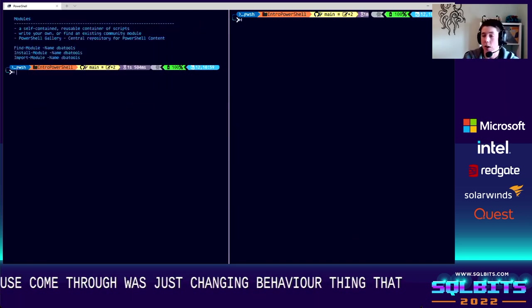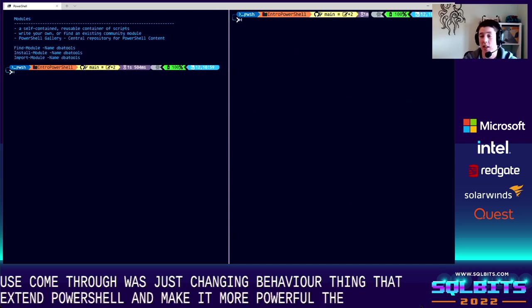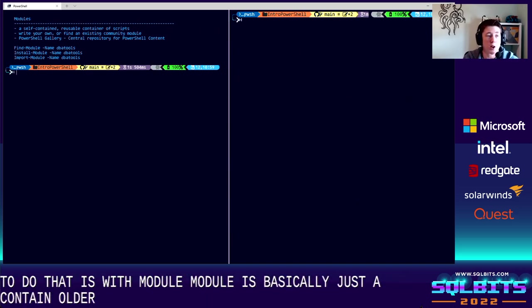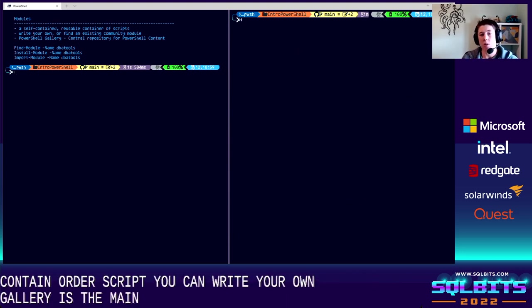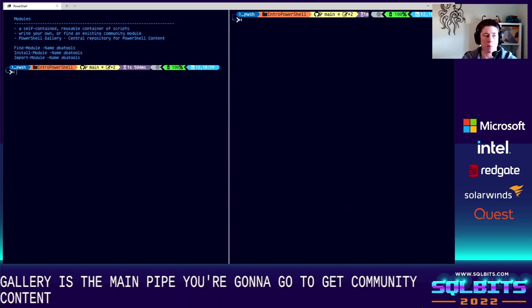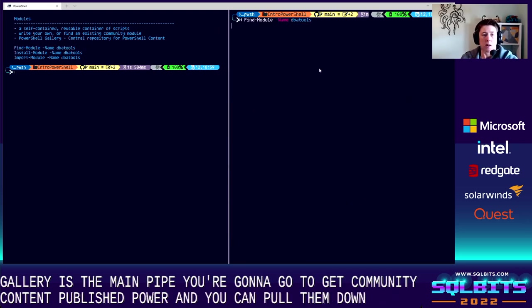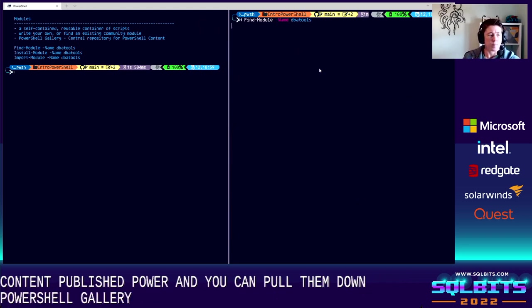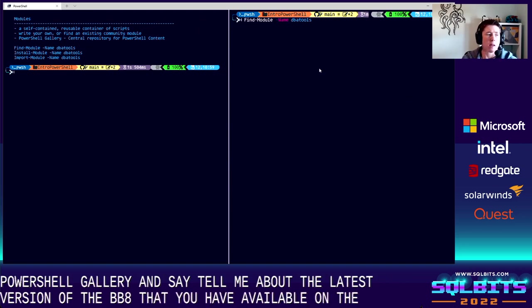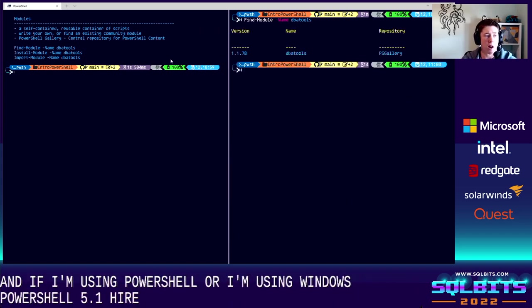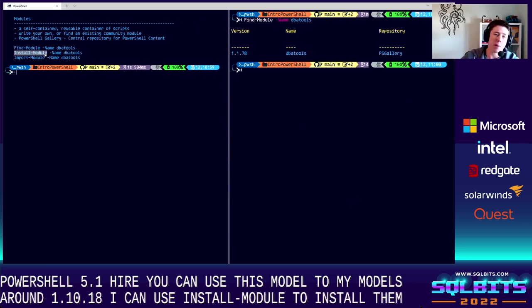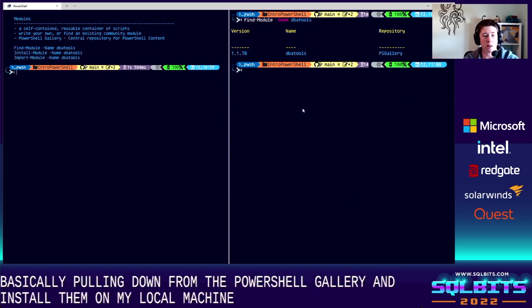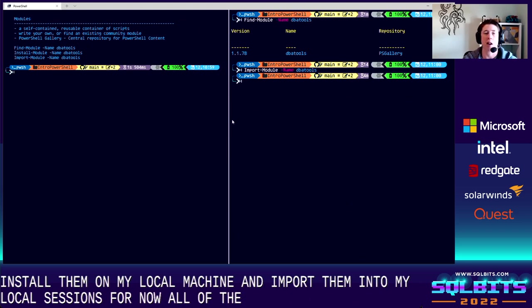Okay. We talked about how we can extend PowerShell and make it more powerful. So the best way to do that is with modules. Now, a module is basically just a contained folder of scripts. You can write your own, or you can find existing modules. The PowerShell gallery is the main place you're going to go to get kind of community content published PowerShell modules, and you can pull them down. So if I run this real quick, find-module is going to go out to the PowerShell gallery and say, tell me about the latest version of the DBA tools module that you have available on the gallery. And if I'm using PowerShell or I'm using Windows PowerShell 5.1 or higher, you can use find-module to find modules. Here I found 1.1.78. I can use install module to install them, basically pull them down from the PowerShell gallery and install them on my local machine. And when I've installed them, I can use import module and import the module into my local session. So now all of the DBA tools commands are available for me to use here.